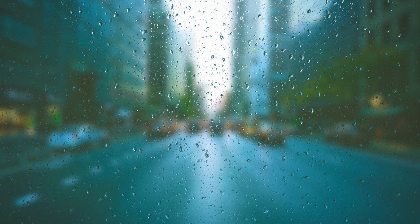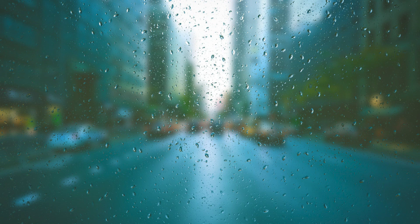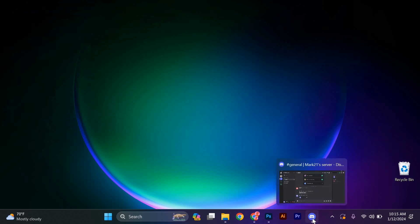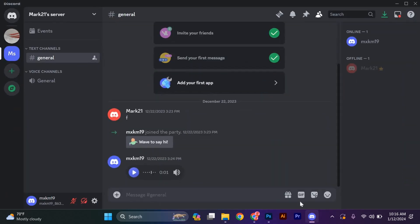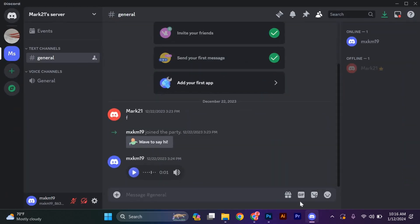To start, you will need to have Discord installed on your computer. If you don't have it already, you can easily download it from the official Discord website. Once you have Discord open and log in to your account, if you don't have an account, you can quickly create one by following the on-screen instructions.